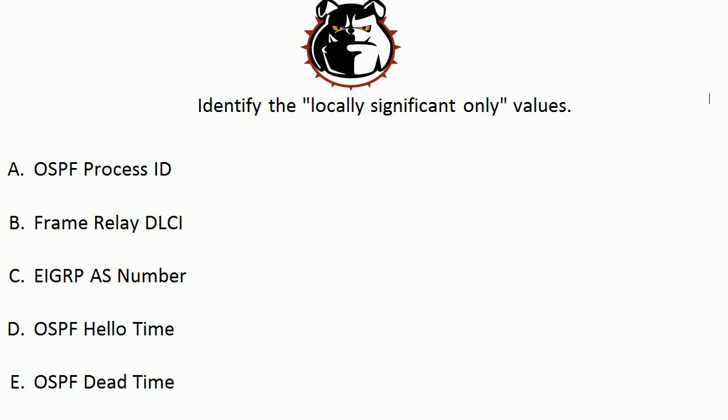The same can be said of the frame relay DLCI. You can actually use the same DLCI throughout your network if you wanted to. That can lead to confusion so I don't like to do it, but again the frame relay DLCI is not really being advertised to a particular router downstream. It's not something the neighbors have to agree on, so that's locally significant only.